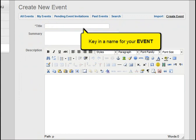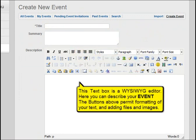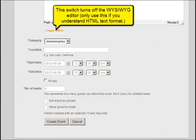Key in the name for your event and give an interesting summary. This box is a WYSIWYG text editor where you can describe your event. The buttons above it are for formatting text and adding files and images. This switch turns off the WYSIWYG editor — only use it if you understand HTML.